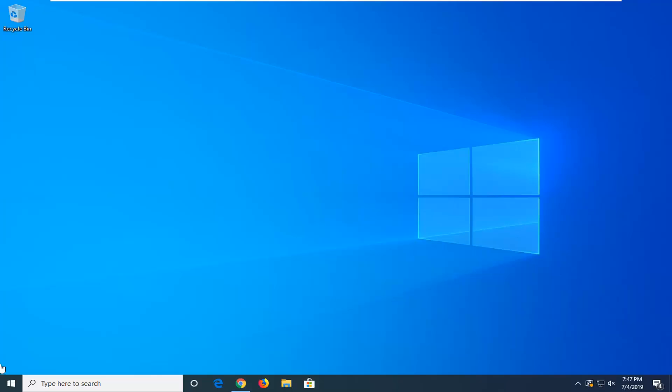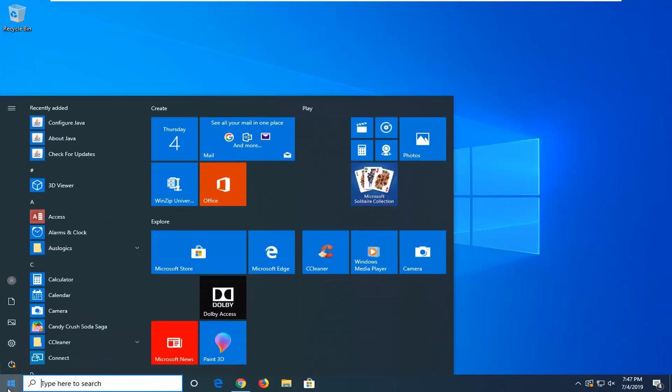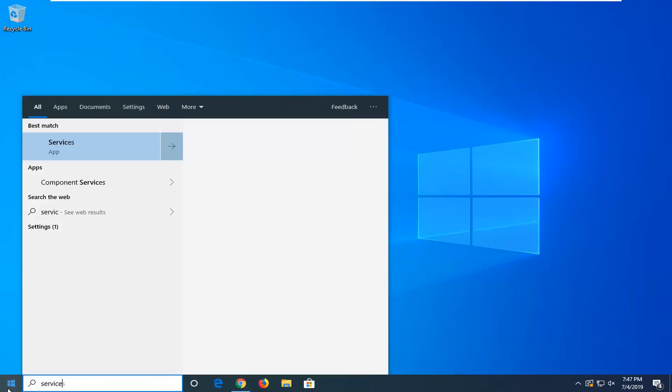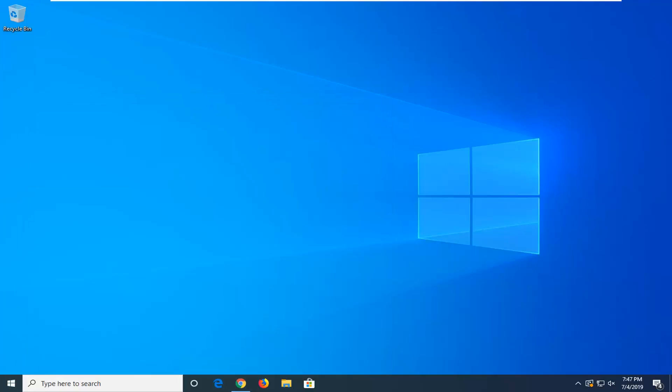We're going to go ahead and jump into it and start by opening up the start menu. Type in services. Make sure to come back with services right above app. Go ahead and left click on that one time.